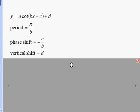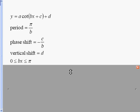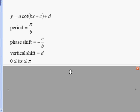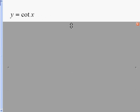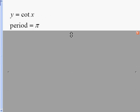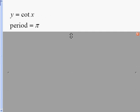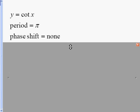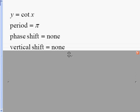I like to write a little interval for the cotangent curve: zero is less than or equal to bx less than or equal to pi. For a basic cotangent curve, the period is pi — pi over b with b equal to one. There is no phase shift and no vertical shift on this problem.